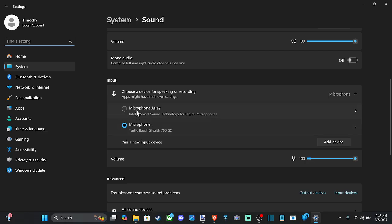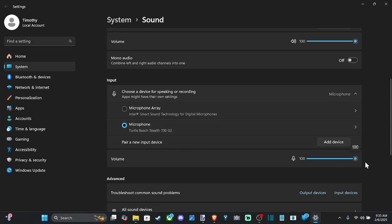Under here, just select the correct microphone. I'm using the Turtle Beach Stealth 700 G2. Here is the volume for your microphone. Make sure you're adjusting this accordingly. I have mine maxed out at 100%.